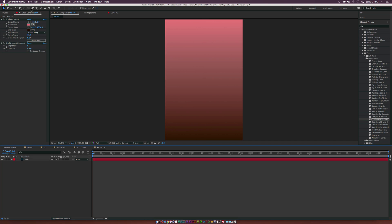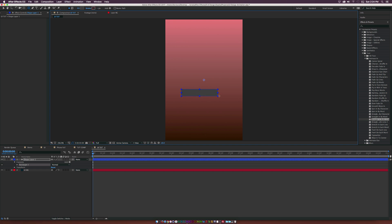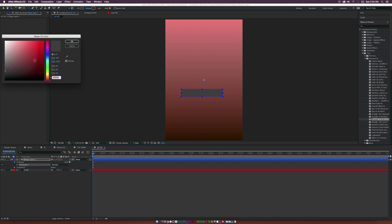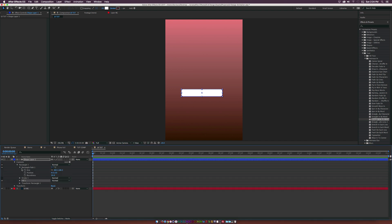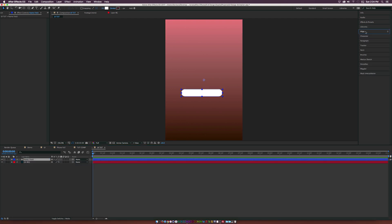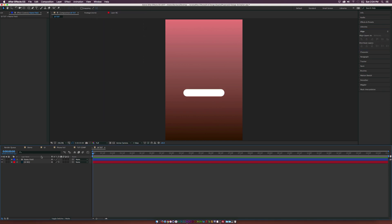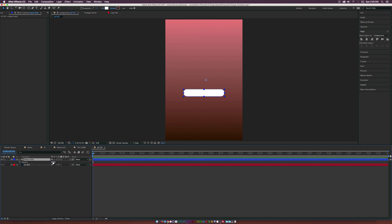Now we've got to design the elements. Go to the tools at the top and grab the Rounded Rectangle tool. Draw out a nice input box and change the fill color to white. Go into Rectangle 1, then Rectangle Path 1, and increase the roundness all the way to about 130 so we have a nice round rectangle. Rename this layer to Name Field. Make sure the shape layer is selected, go to the Align tab, and center it up. Hit T on the keyboard for opacity and bring it down to about 30%.